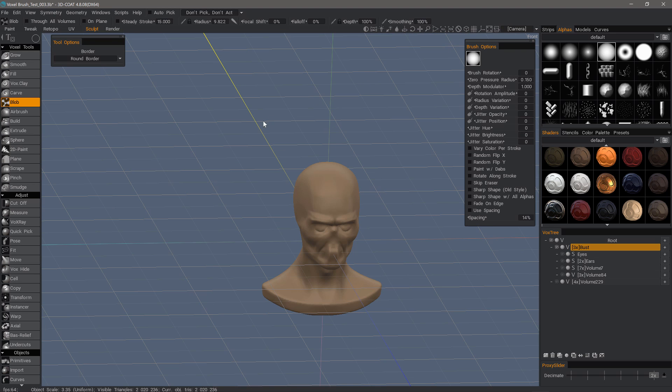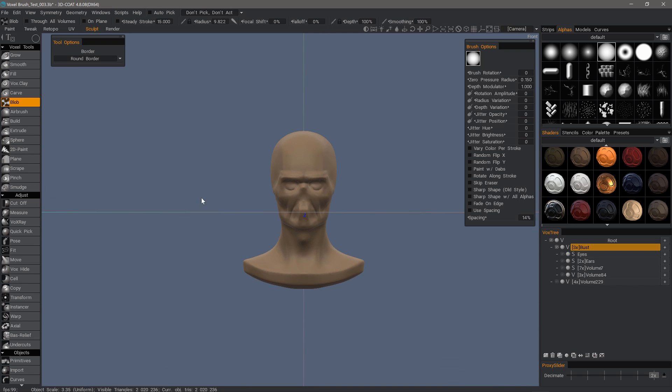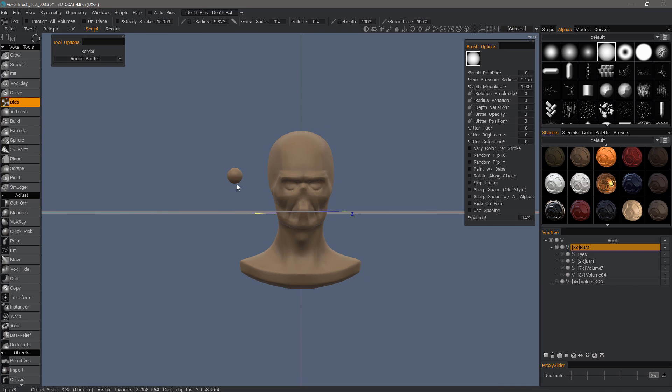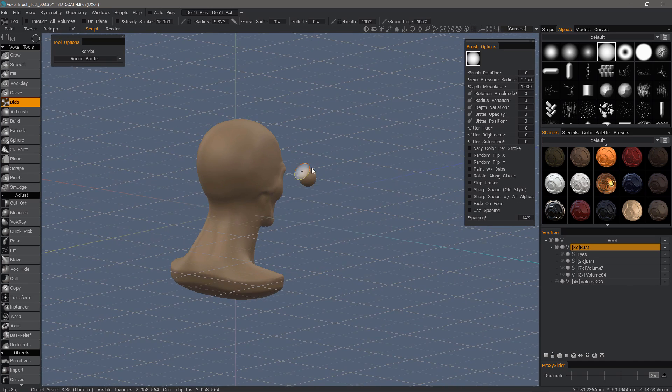I'll go to a front view by hitting the 2 key on the number pad. And now when I drag out in space, we have practically a perfect sphere.